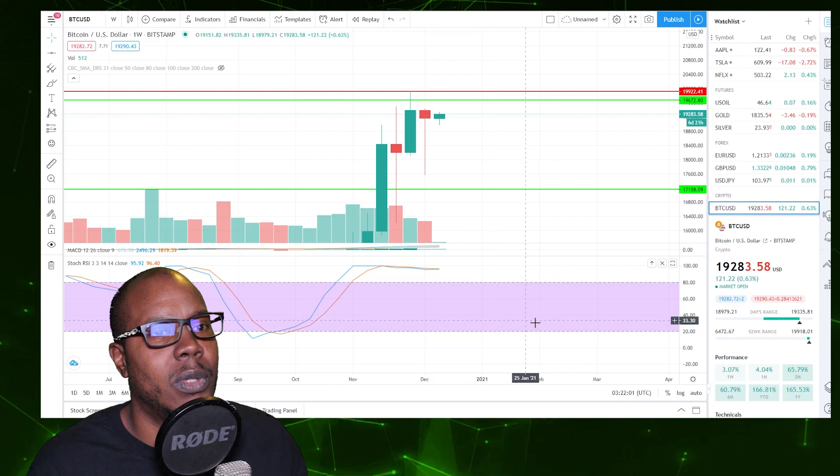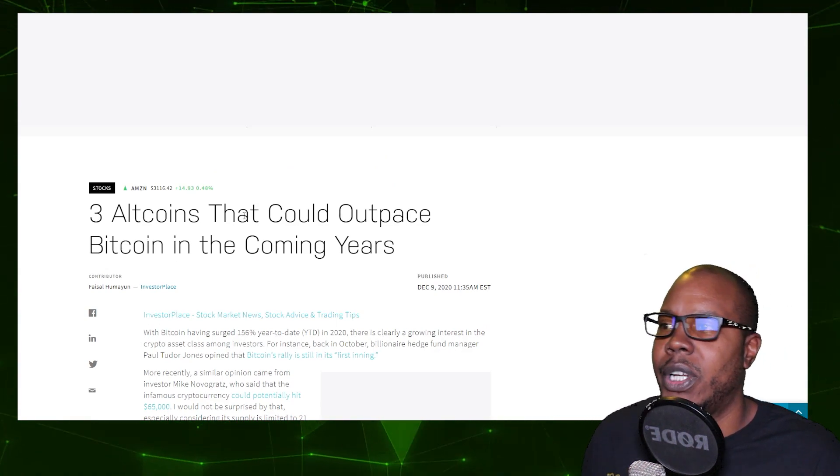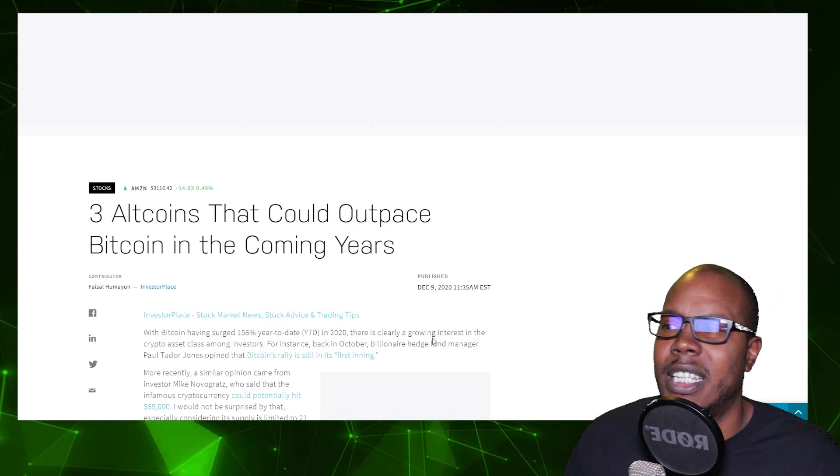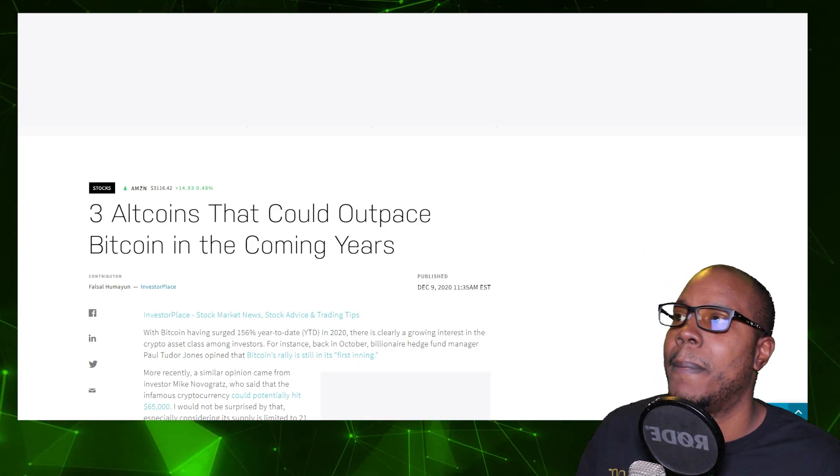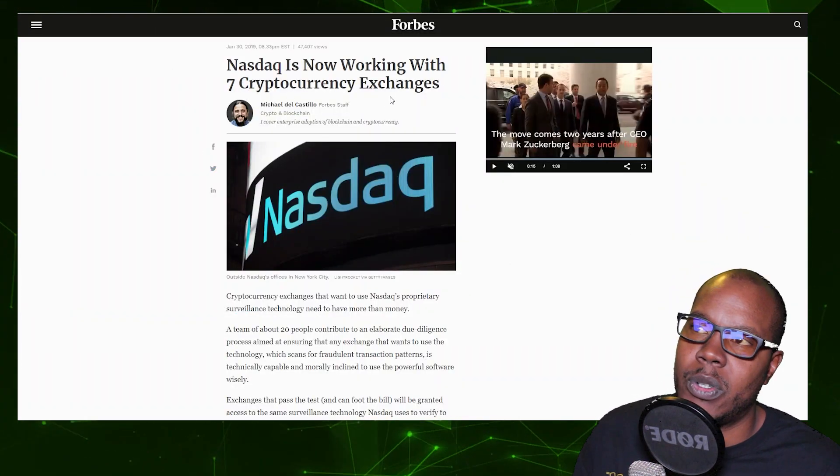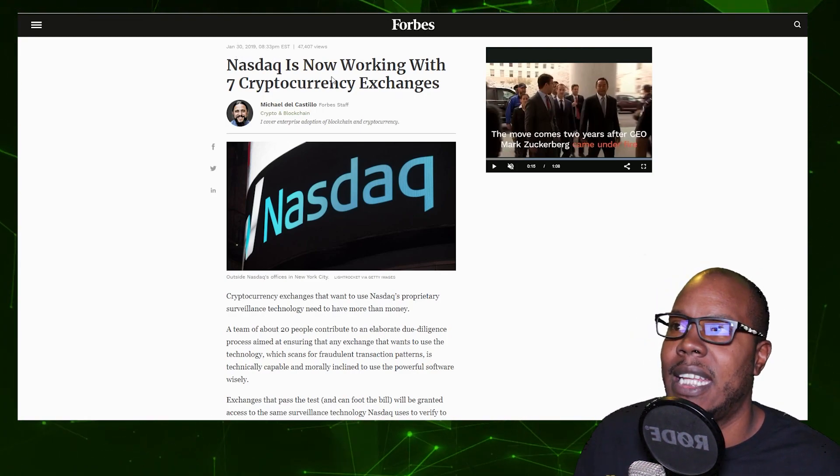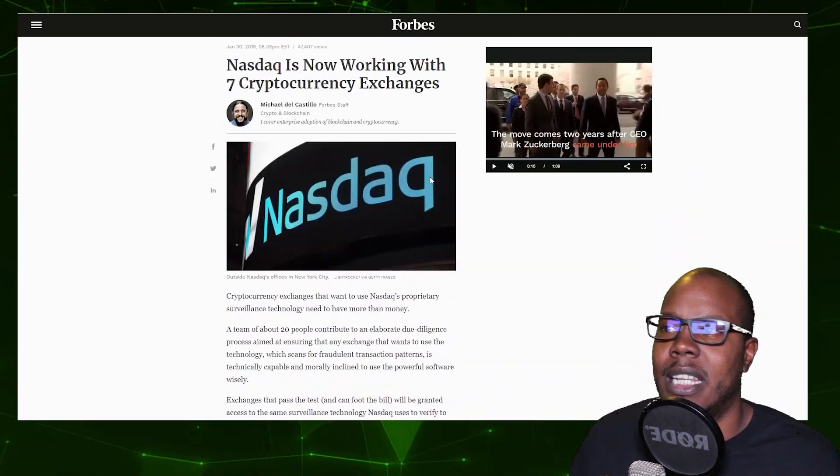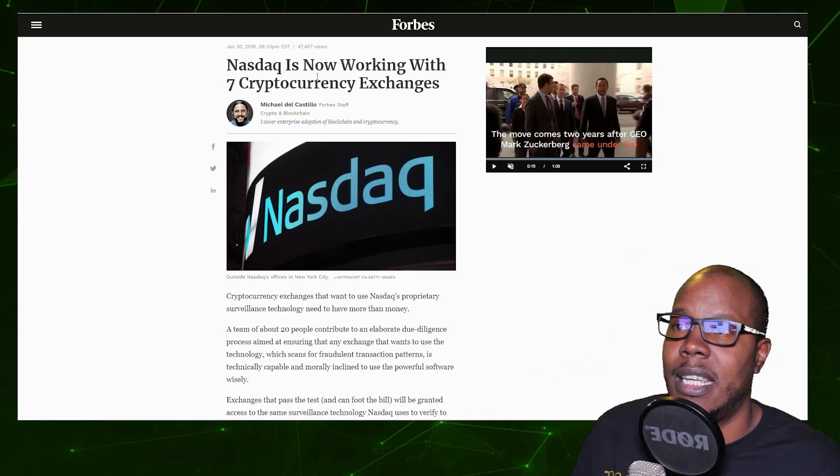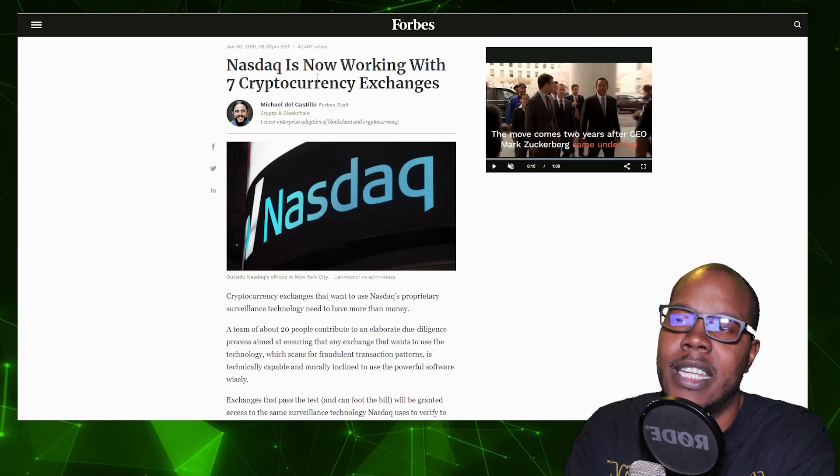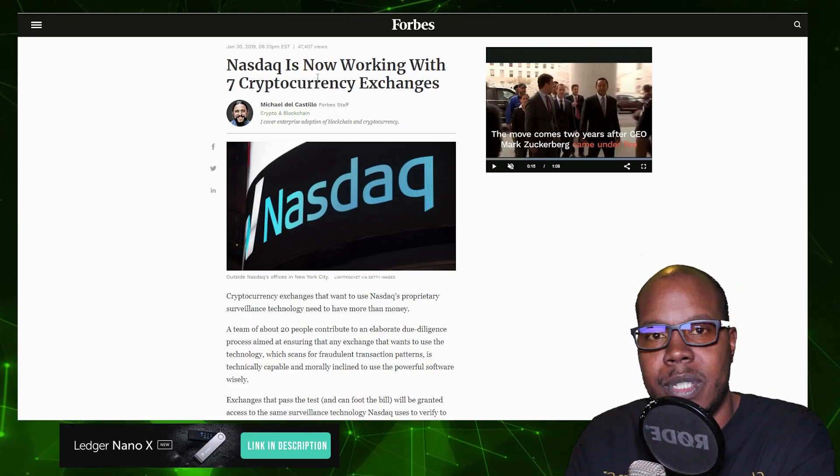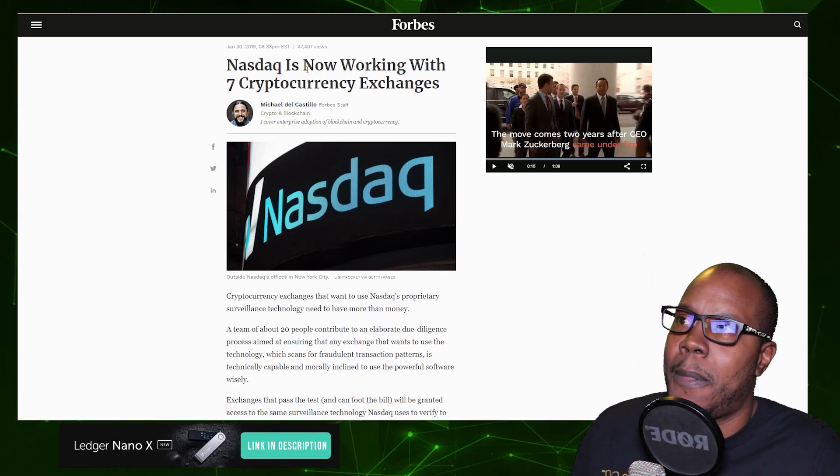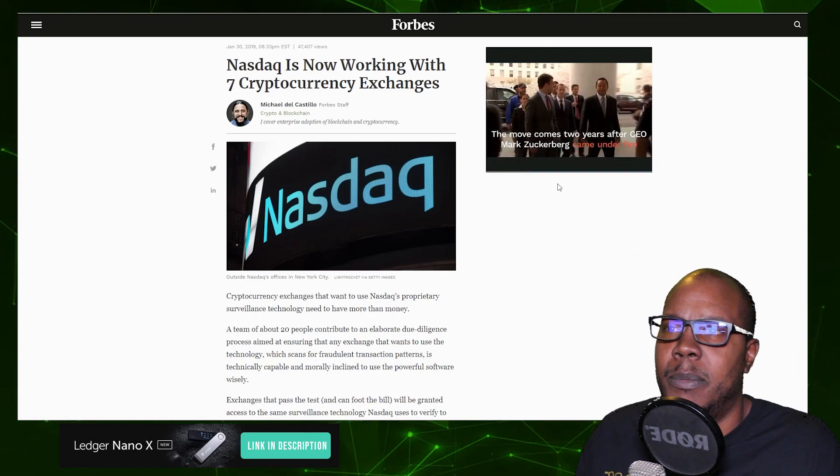Getting into what I wanted to talk about, Nasdaq has an article where they said the top three altcoins that could outpace Bitcoin in the coming years. Nasdaq is now working with seven cryptocurrency exchanges—this article was posted in January 30th, 2019. Nasdaq has been diving their heads into cryptocurrency for a long time. If you got into cryptocurrency in 2019, chances are you learned about a lot of other things that blockchain has to offer, which brings you to the altcoins. That's where a lot of the value and life-changing money is going to be made.